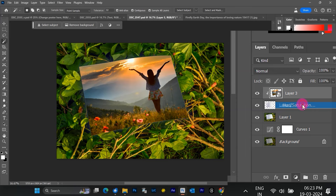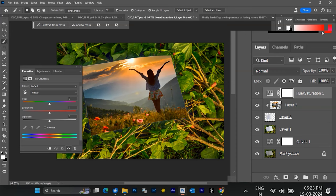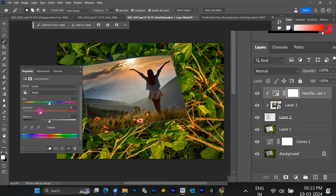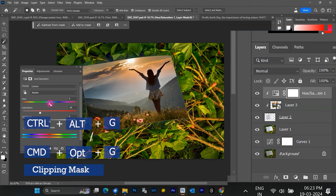First, add a Hue Saturation adjustment layer above the new image layer in the Layers panel. Here's how to create a clipping mask: choose the method that works best for you. Click between the Hue Saturation layer and the New Image layer in the Layers panel, the little bar where they meet. Use the keyboard shortcut Control-Alt-G on Windows or Command-Option-G on Mac.